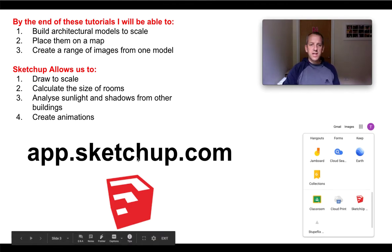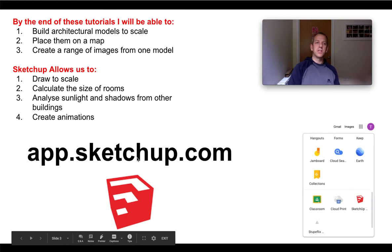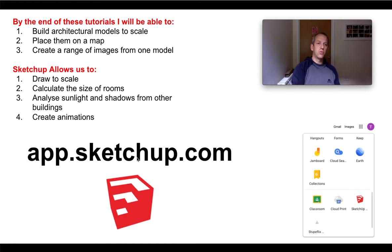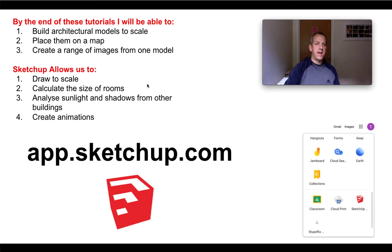The SketchUp online version is cloud-based, so it's going to store your information on the cloud. It doesn't matter whether you're at home or in school - you can use the same model.